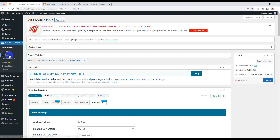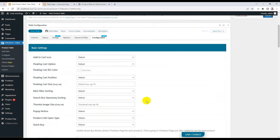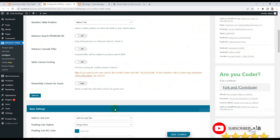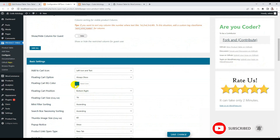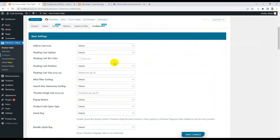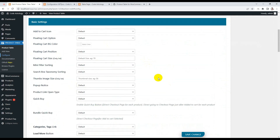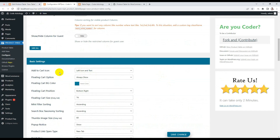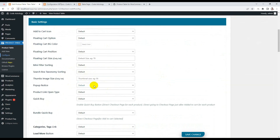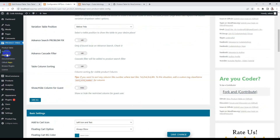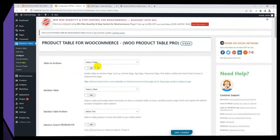We also have additional options that apply to all tables. The configuration page settings apply globally to all tables. However, if I change settings on an individual table, those settings apply only to that specific table — meaning the individual table settings will override the global settings from the configuration page.